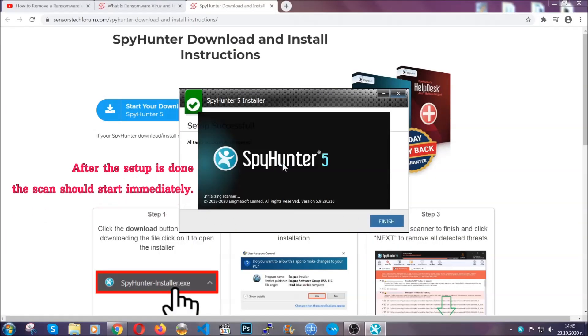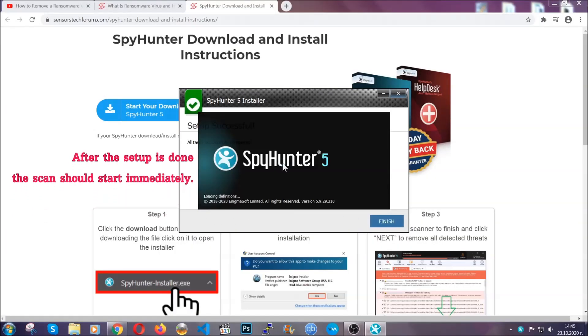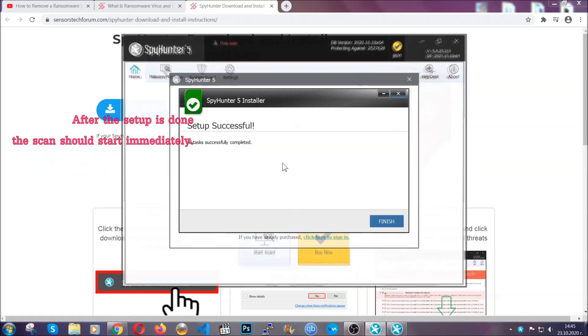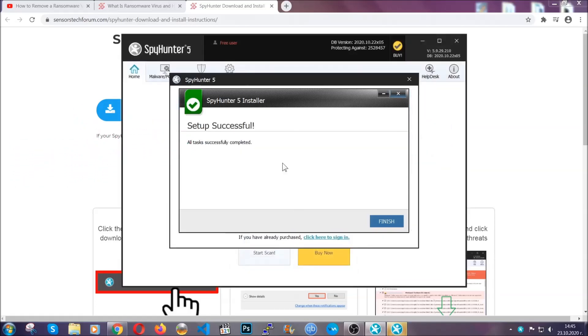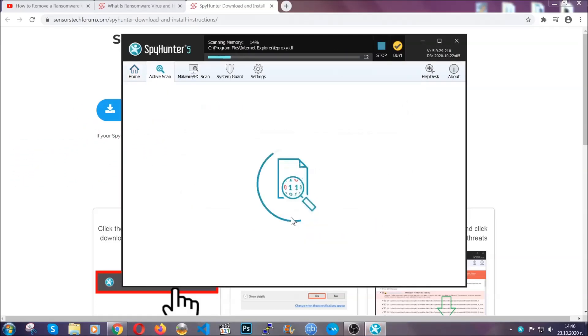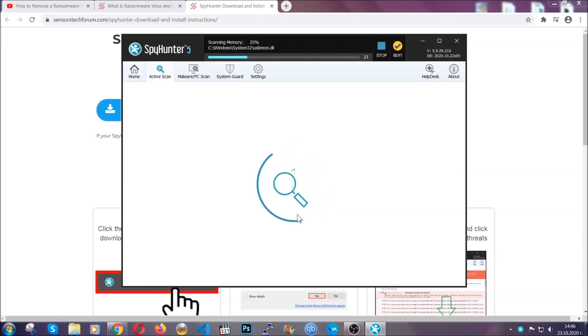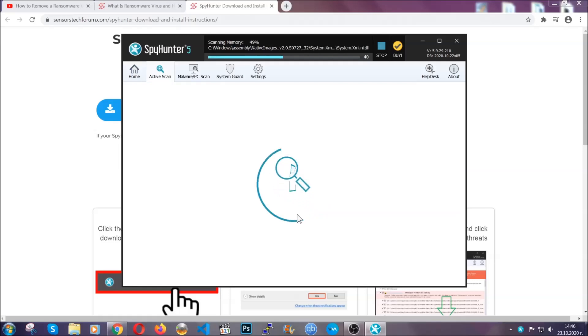When the install is finished, the scan should start immediately. All you have to do is click on finish and wait for the scan to complete. It's going to detect any cookies, malware, adware, objects that are tracking you and so on and so forth.